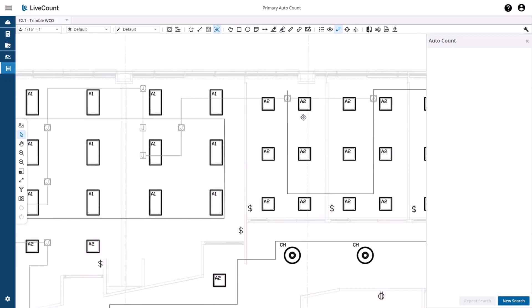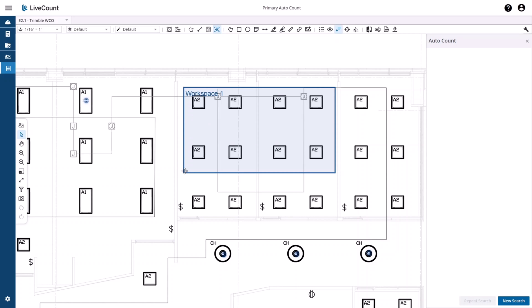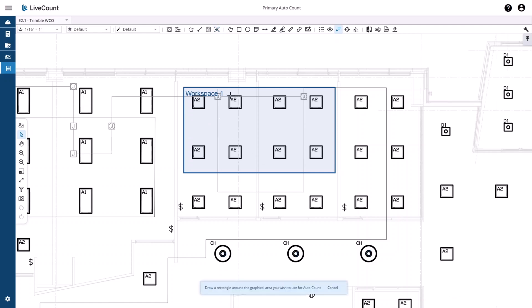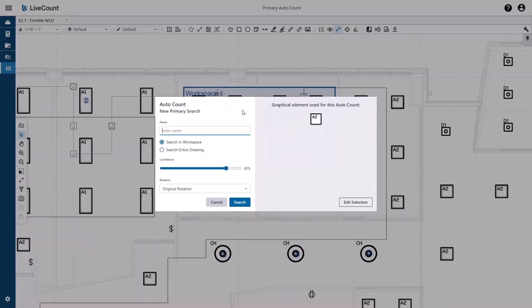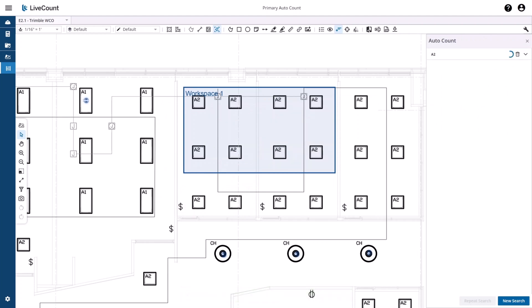And lastly, if you only want to search within a specific area of your drawing, you can do so within a workspace. I have created a workspace around these eight A2 elements. On initiation of a new AutoCount search, I now have an additional option to search in the workspace only or search the entire drawing. I will go ahead and search for A2 and the primary search has been started. With the search now complete, we can see that eight results were returned, which is consistent with the eight elements contained within the workspace.